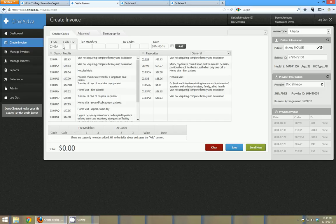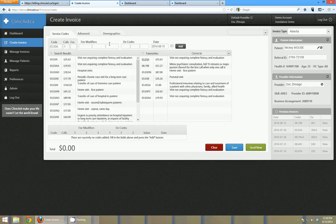Now this is an Alberta instance, so these are Alberta codes. This calls field is an Alberta field. Encounter number, that's an Alberta field. Fee modifiers, those are all Alberta fields.